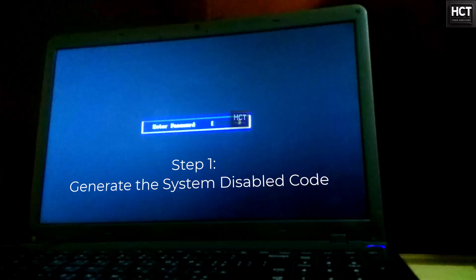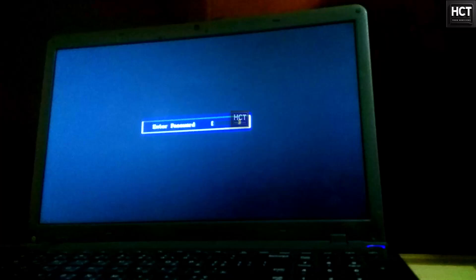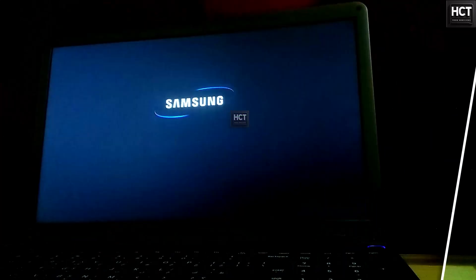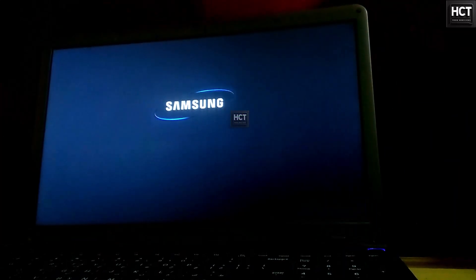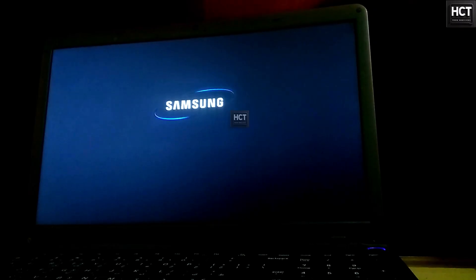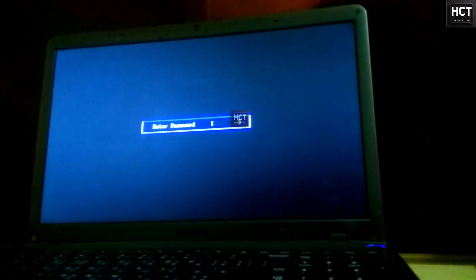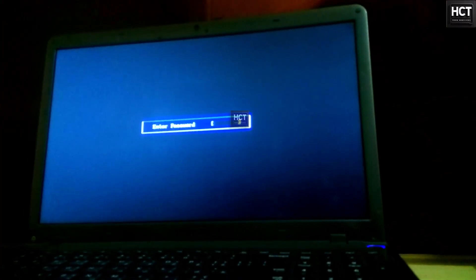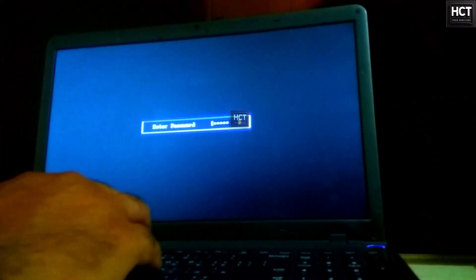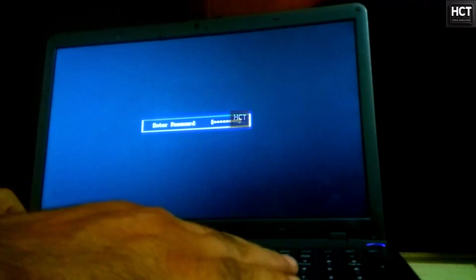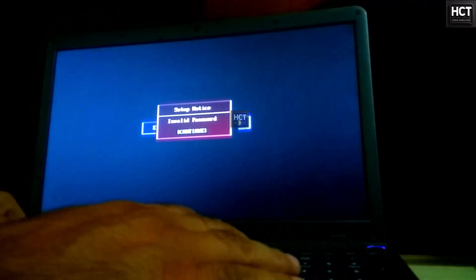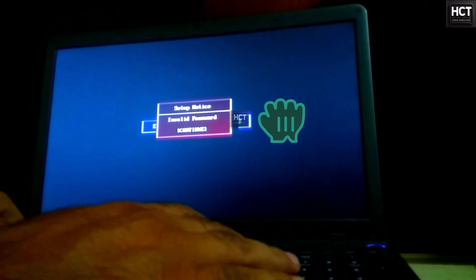Generate the system disabled code. First, power on your Samsung laptop. It will immediately ask for a BIOS password. Now, enter the wrong password three times.